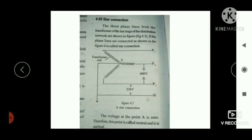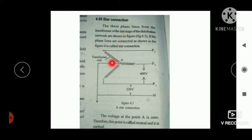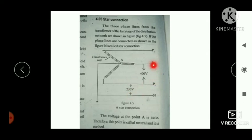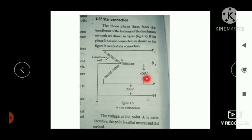The three phase lines are P1, P2, and P3, and N is the neutral line. When the three phase lines are connected in a star connection, the potential at the neutral point A is zero and this point is earthed. The potential difference between a neutral line and a phase line is 230V, and the potential difference between any two phase lines is 400V.